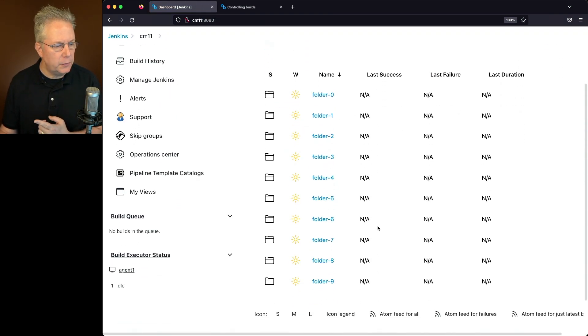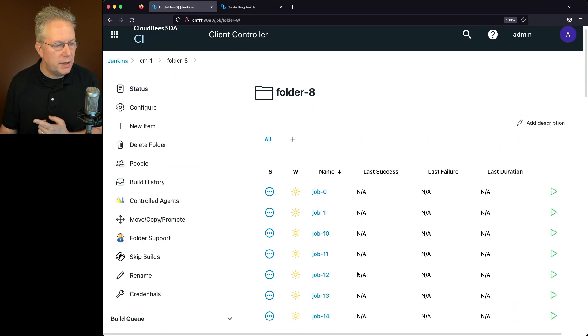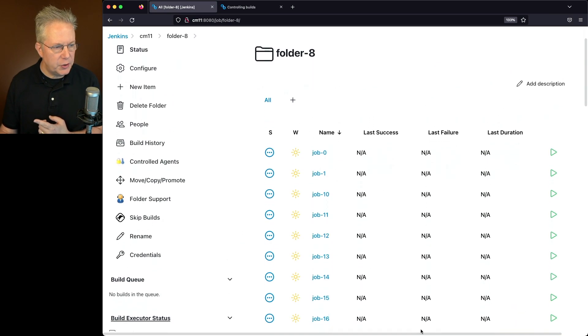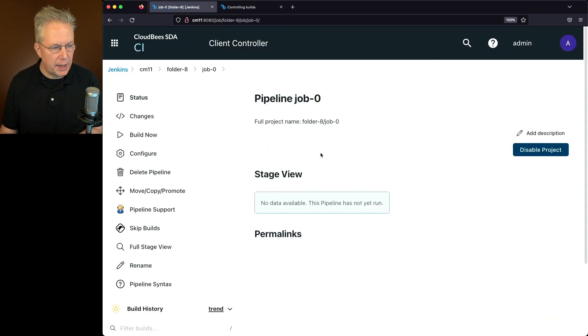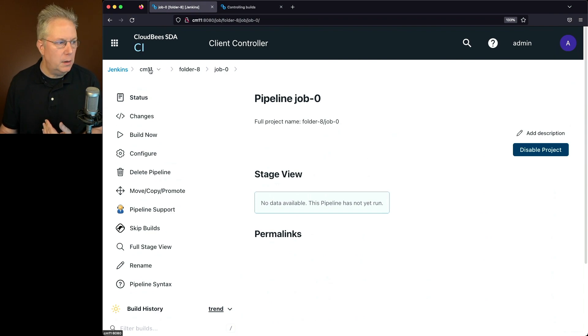So before we click on an hour selection, let's go into folder 8 and we can see all of our jobs. We don't see an orange banner anywhere. If we click into a job, we don't see an orange banner.